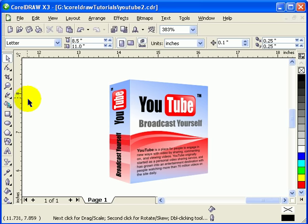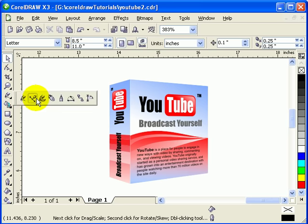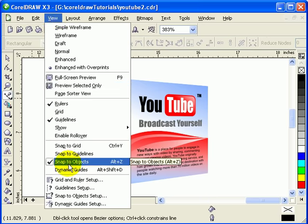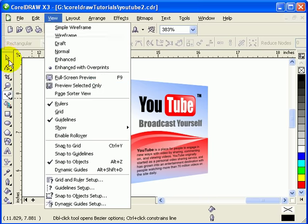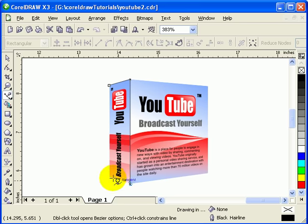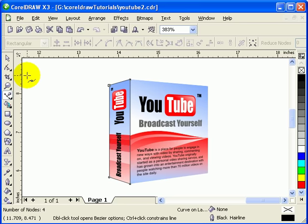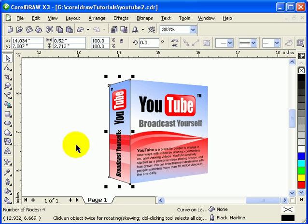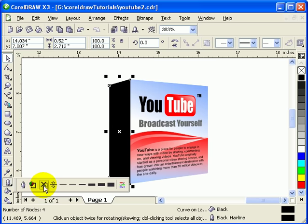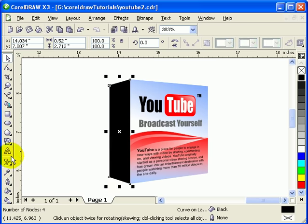To add transparency, use the Bezier tool — make sure Snap to Objects is still enabled. Draw a box shape over the face of the object, make it black, then remove the outline by going to the outline tool and clicking X.